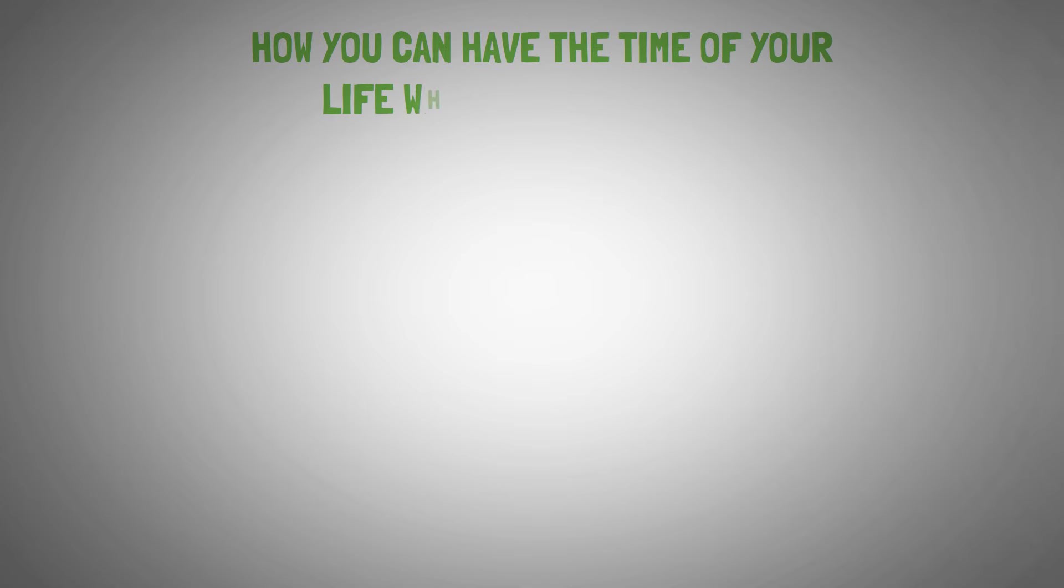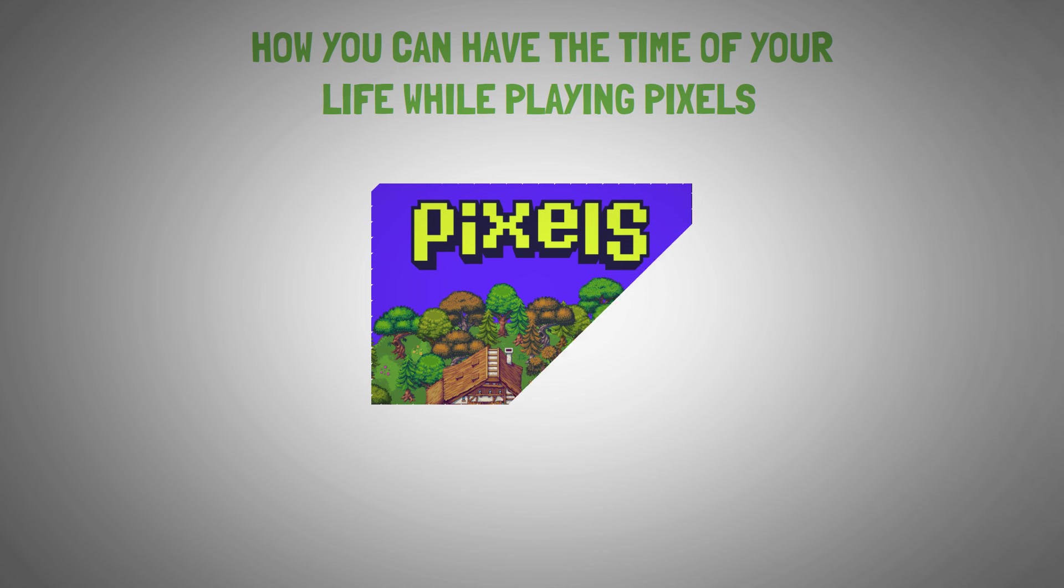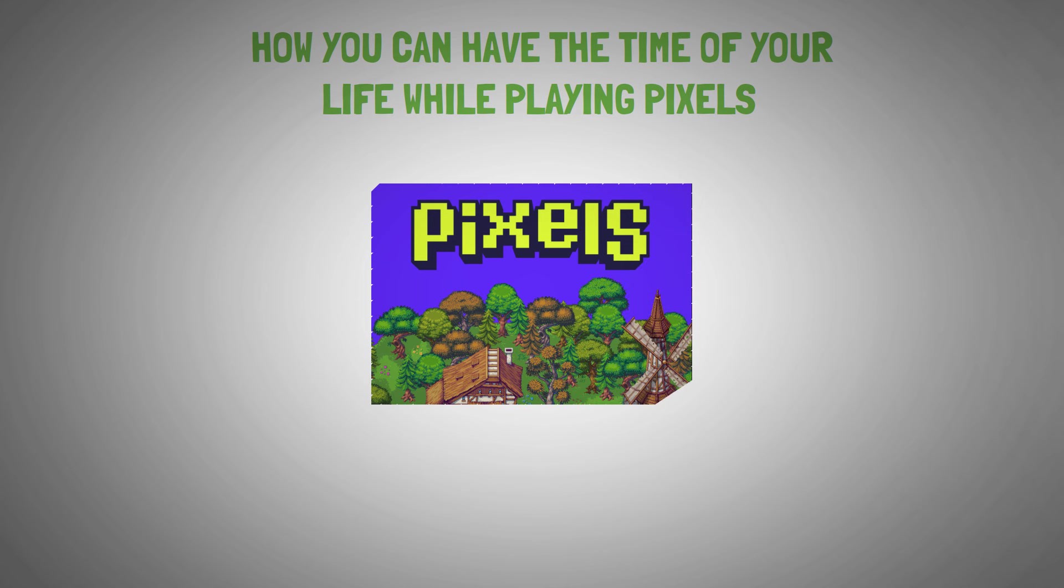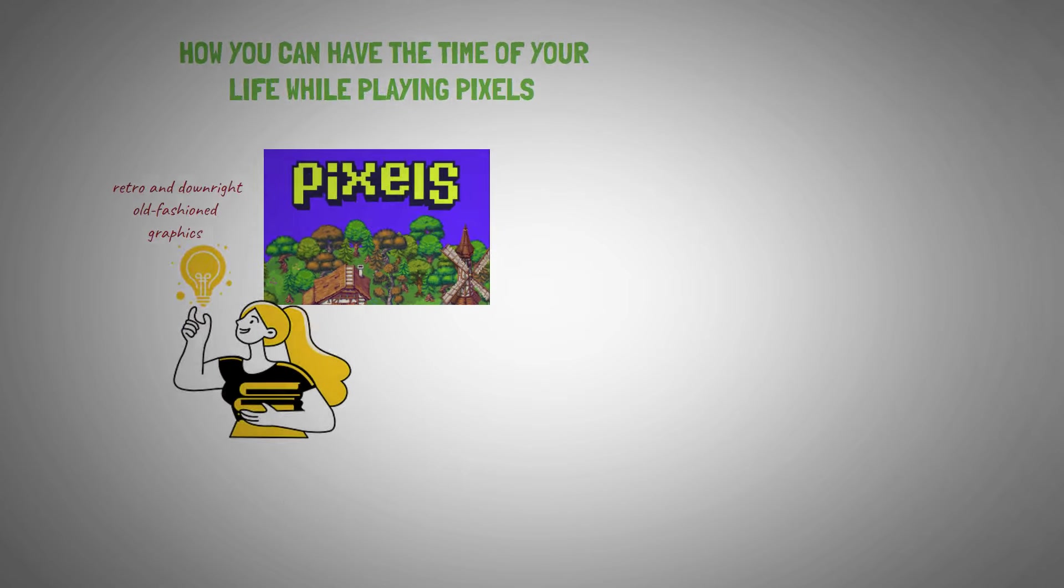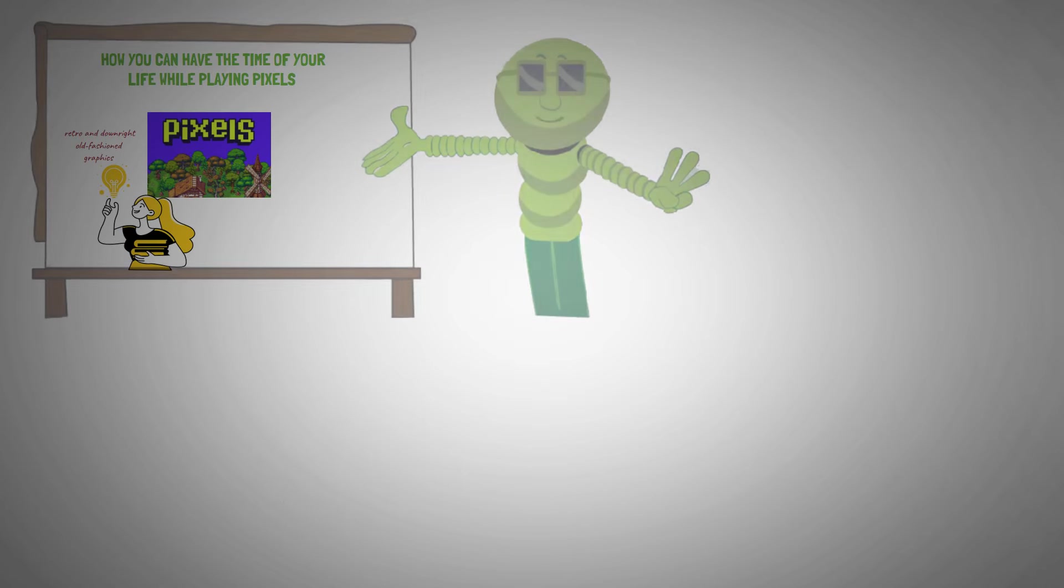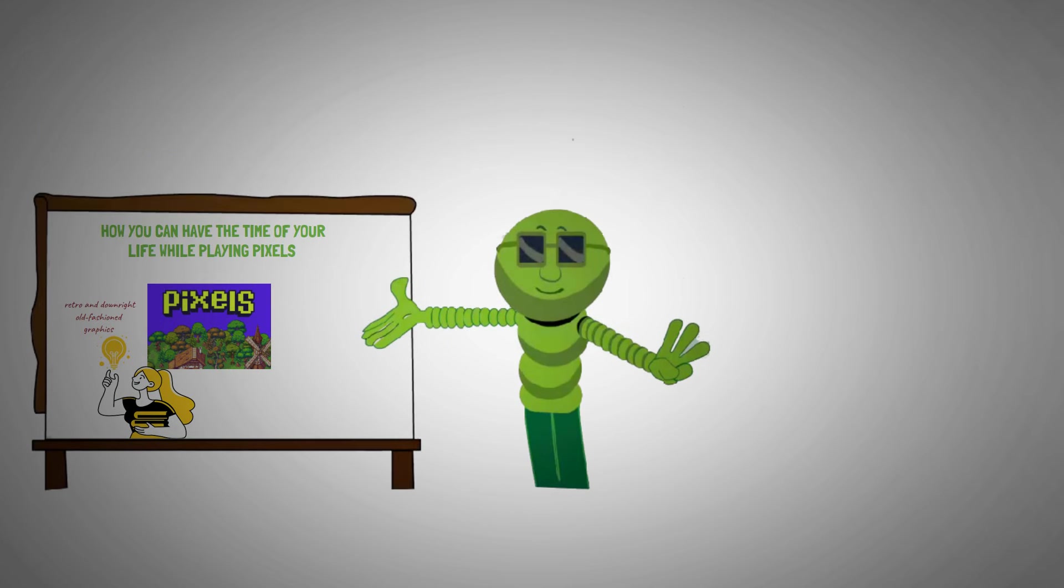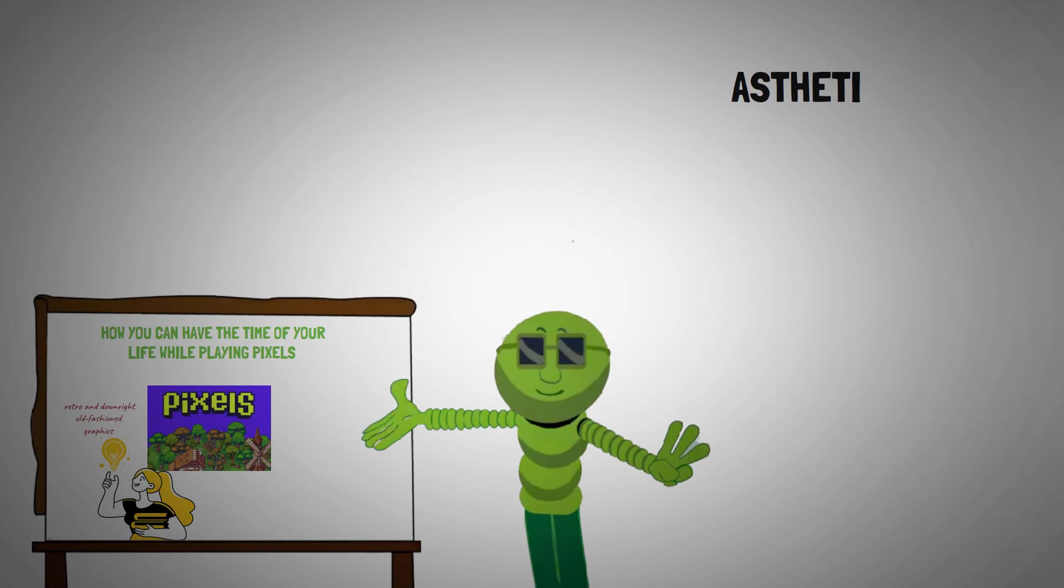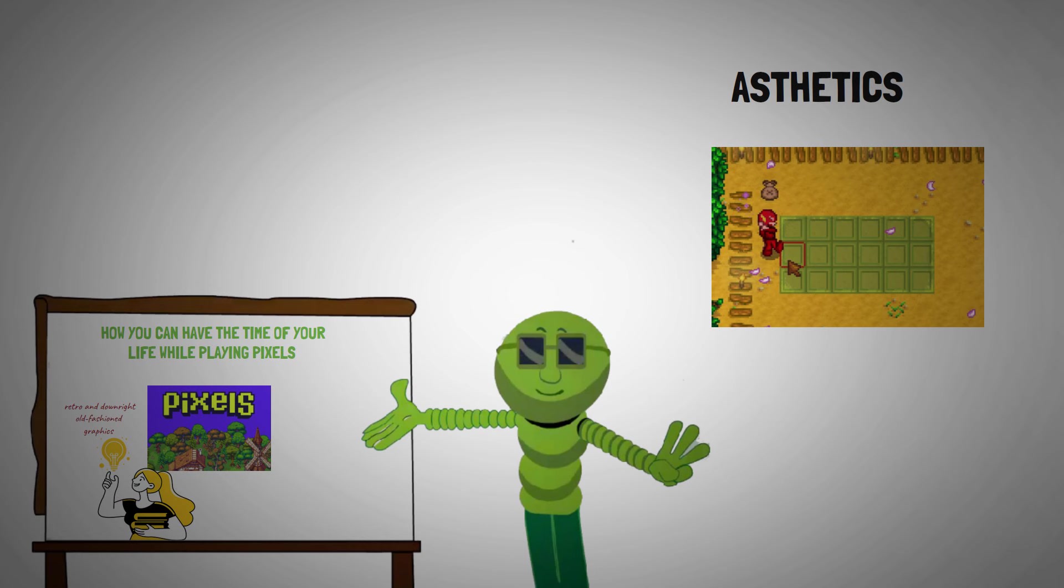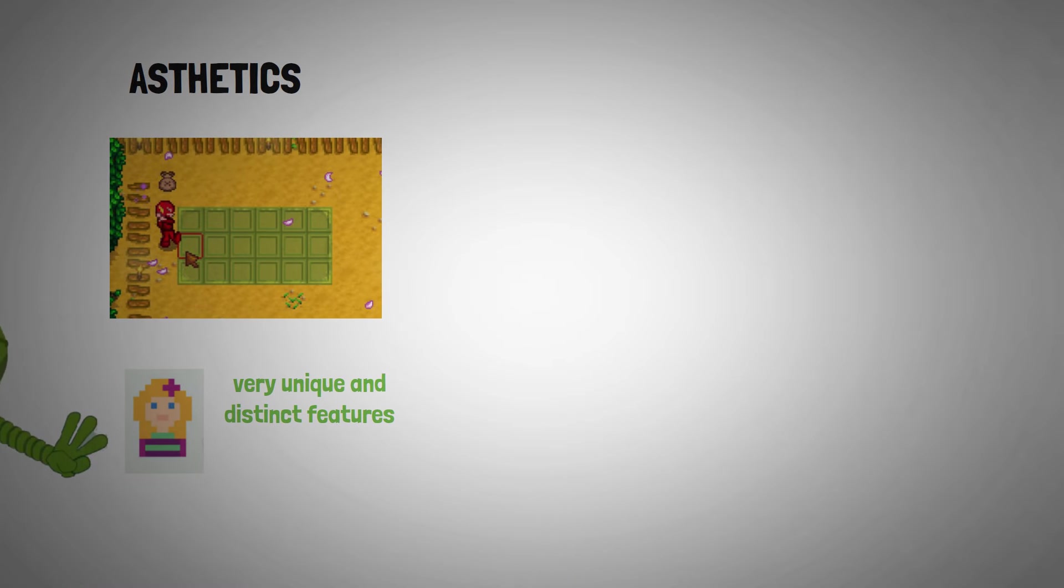So having dealt with that, let's proceed to how you can have the time of your life while playing Pixels. Although Pixels might not seem very exciting at first, especially with its retro and downright old-fashioned graphics, it does become very interesting once you get the hang of it. So let's quickly dig into the ways you can thoroughly enjoy playing Pixels. First, you can have fun with the aesthetics. You can grow your own farmland and personalize your own Pixels avatar. Your avatar can have very unique and distinct features, and it can be just the way you like it.